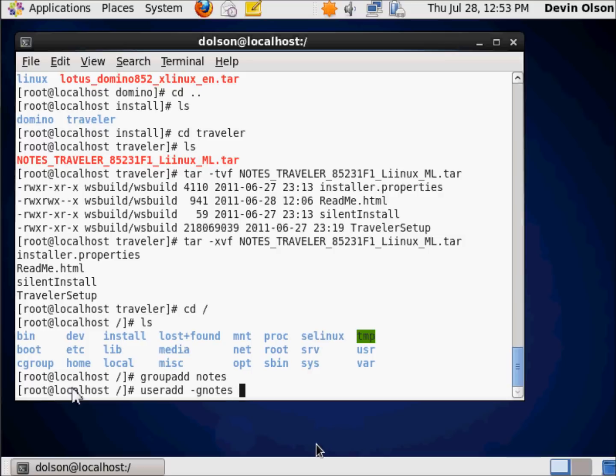My next parameter is the startup shell. So minus S is the actual argument, and the parameter it's going to take is the name of the startup shell. It's going to be slash bin slash bash. Because everything starts at the lowest level of the root, there's the slash for that.